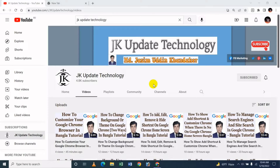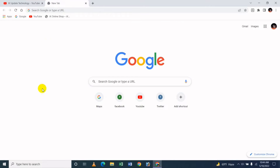I will share with you how to change Google Chrome language and change the language back to English. In Google Chrome, in our browser, we will change the language back to English.